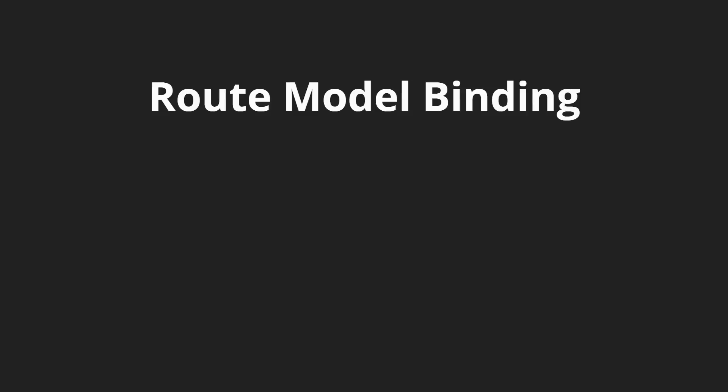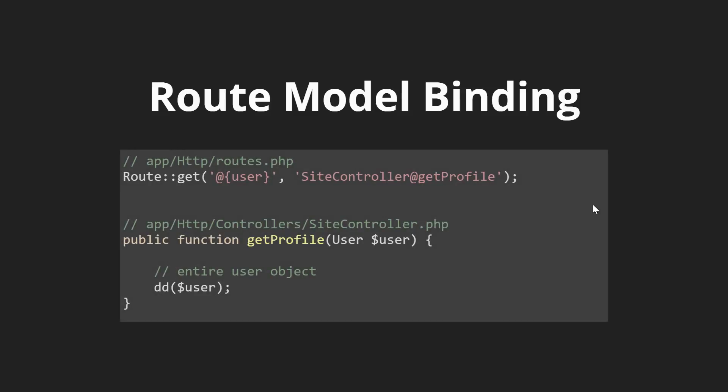To demonstrate, let's say we have a routes.php file and we have a user profile page. This will correspond to the site controller get profile function and in this function we could just pass in the user variable here and then normally we would go in and use some extra lines to find the user.